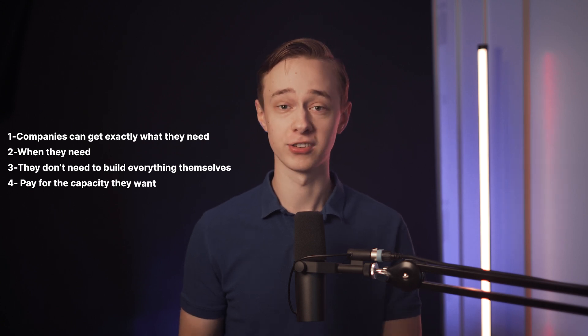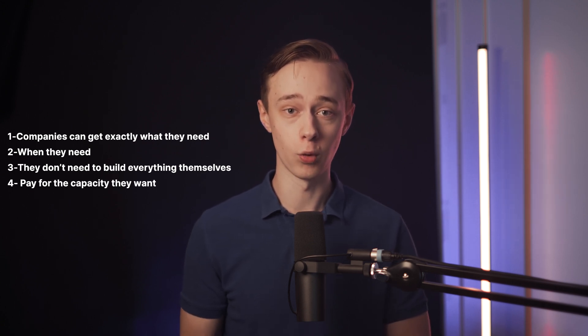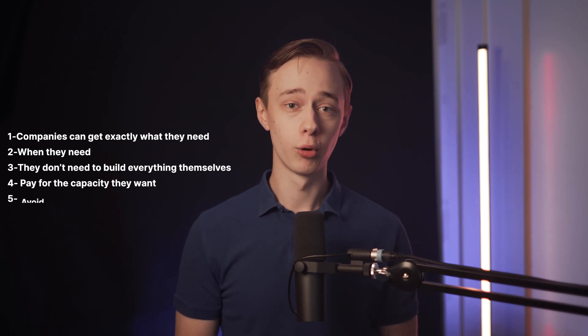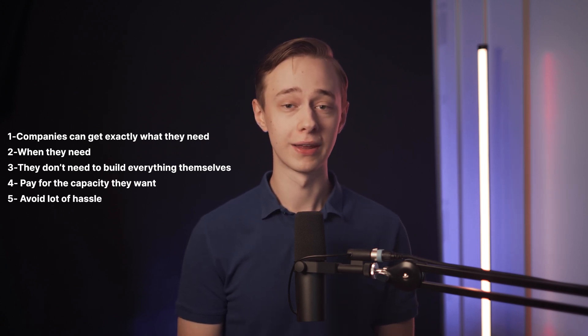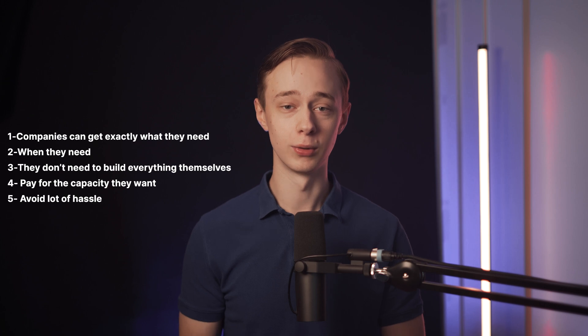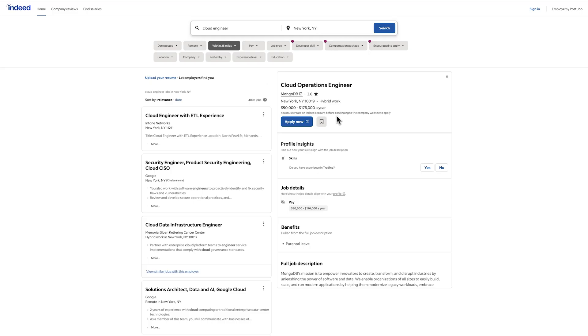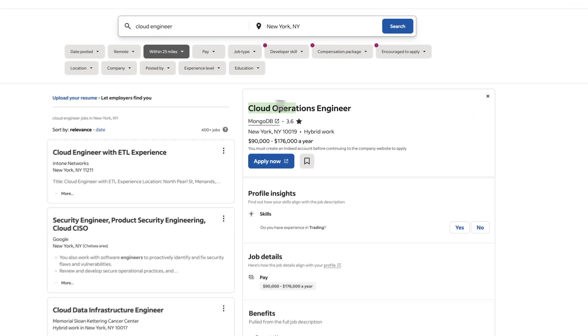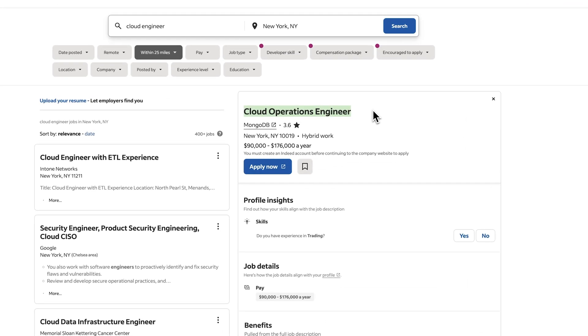They only need to pay for exactly the capacity that they actually want and they avoid a lot of hassle and they can just get what they actually need really fast. And as you might guess cloud is rapidly growing and employers are actually looking for these skills.